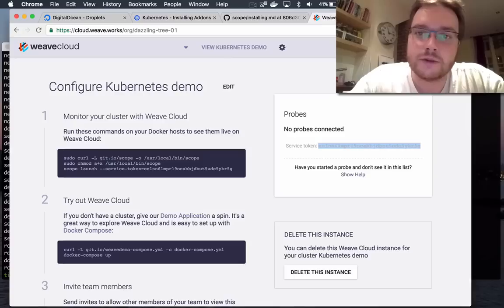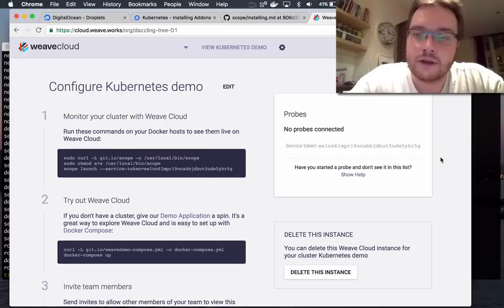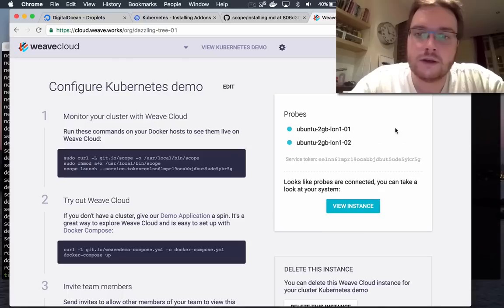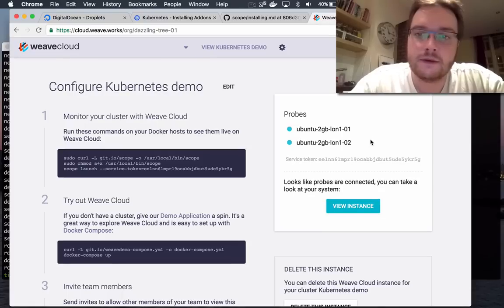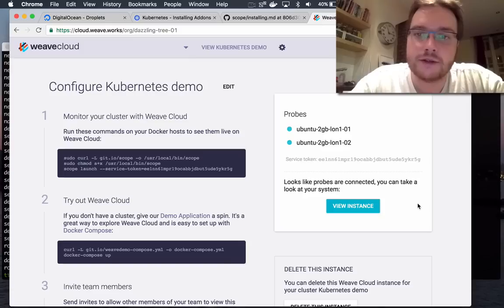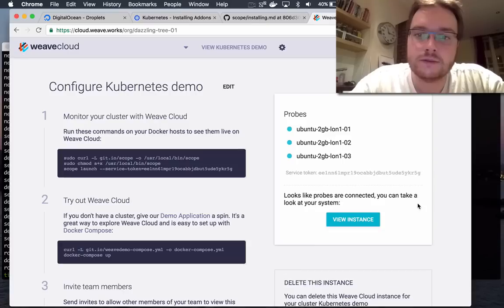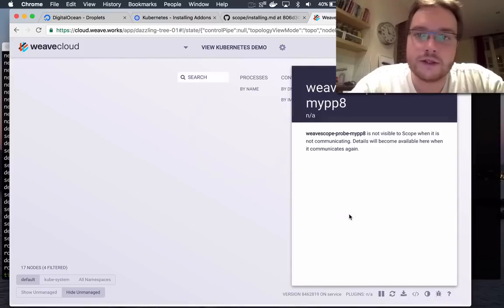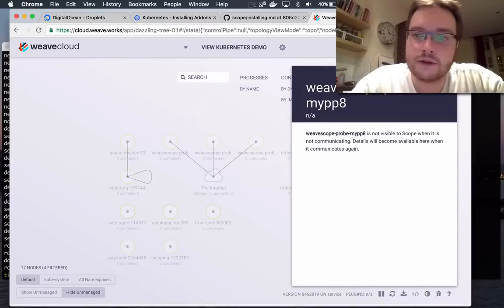So if we go to Weave Cloud, any second now we should see these machines join. There we go, that's the first one. And the second one. And any minute now the third machine should show up as well. OK, so we have our three machines show up. And we can go and see what's going on.